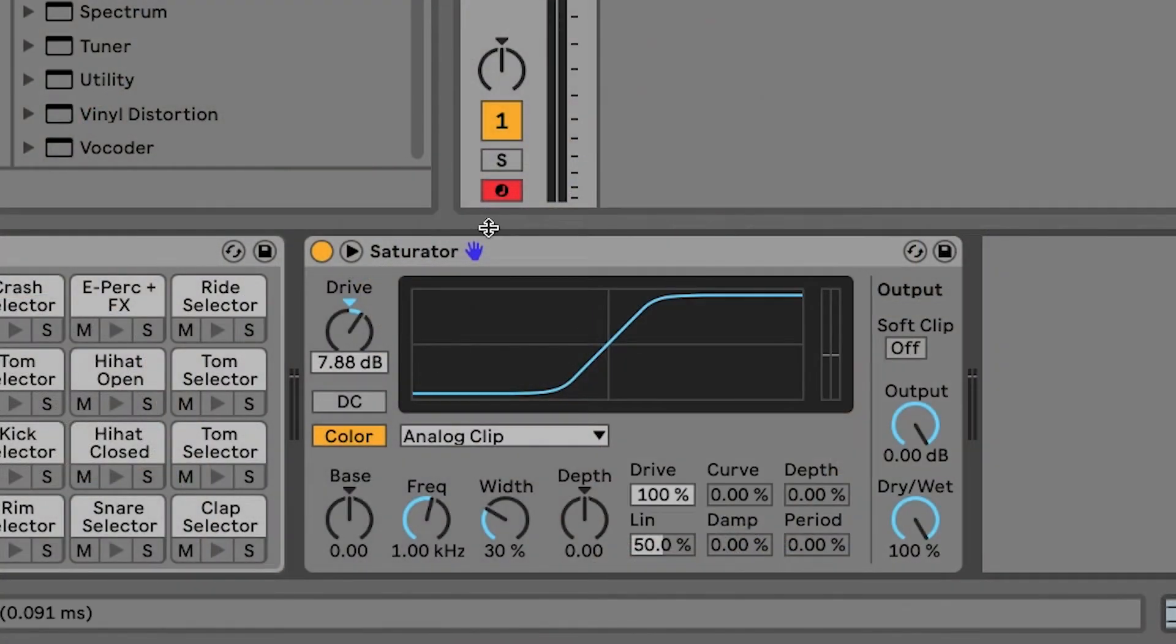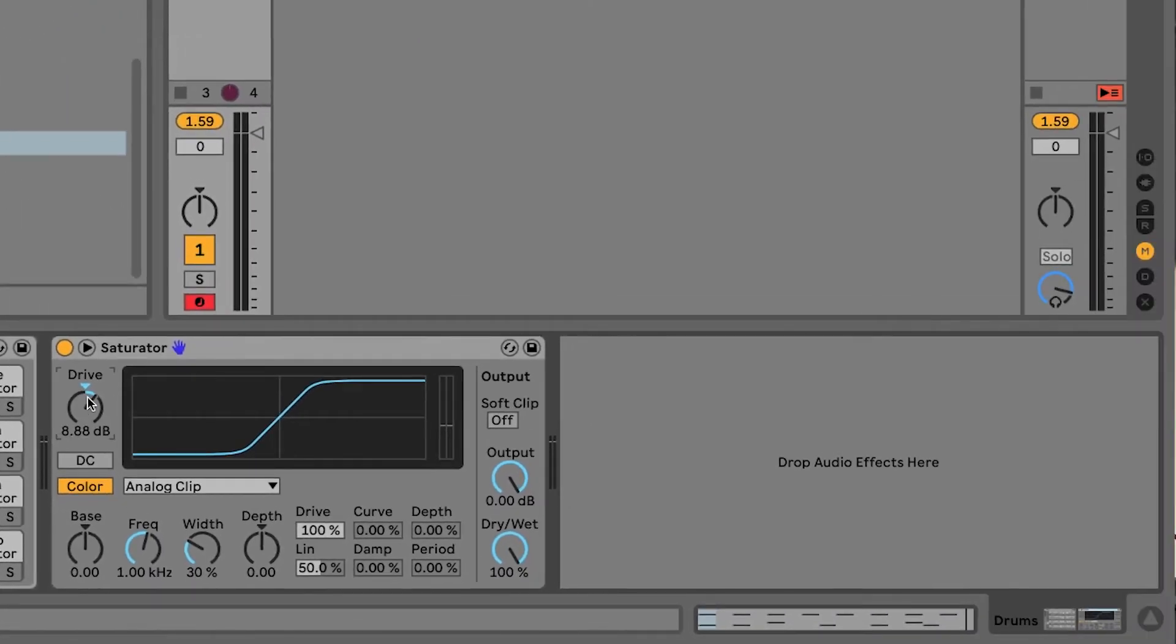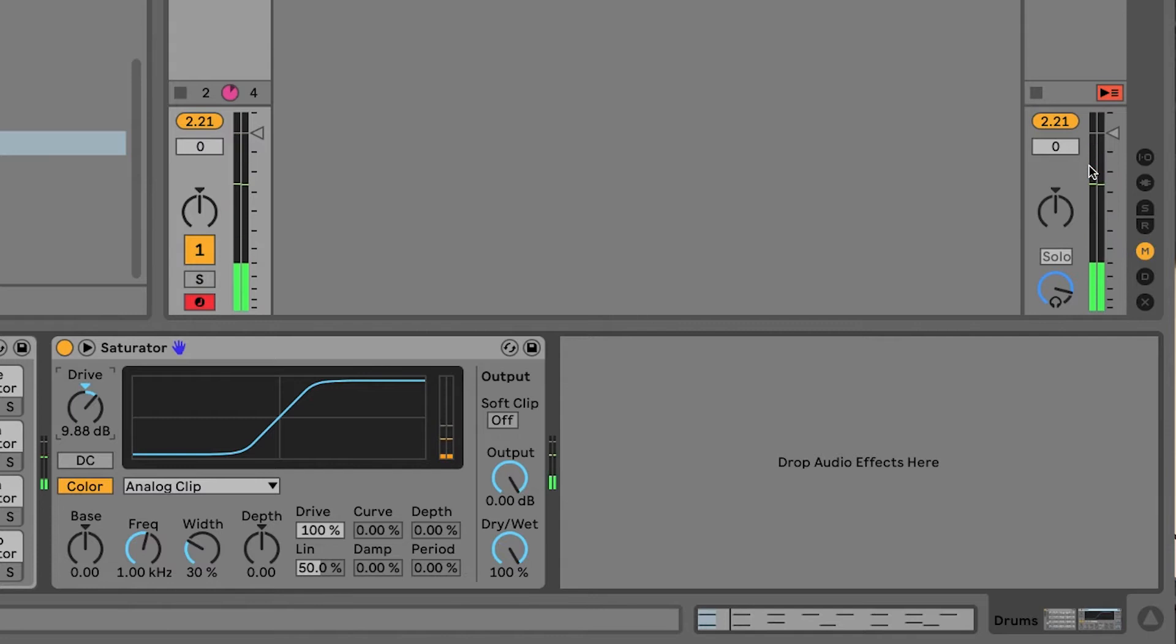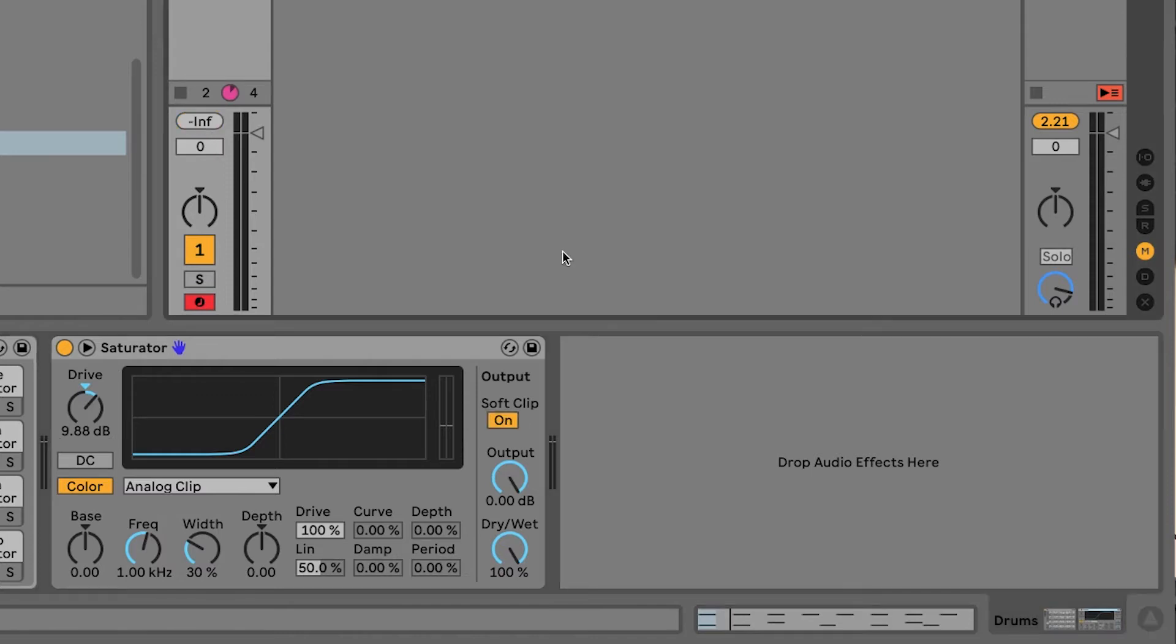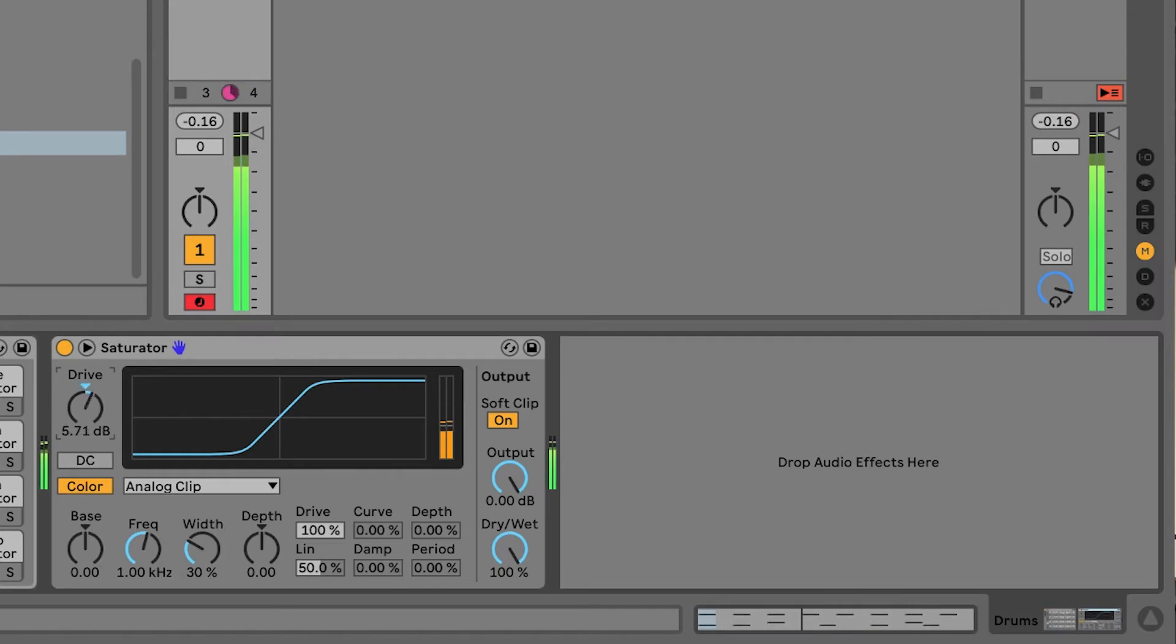Now, one problem that we have with Saturator though, is that if you go too far, we start clipping at the master here or on your channel. So, what we want to do is turn on Soft Clipping if you'd like to control your dynamics a little bit more. Then, we can now keep distorting, keep overdriving your sound without clipping at the master. Now, this is really handy for taming down some of your instruments in your track.